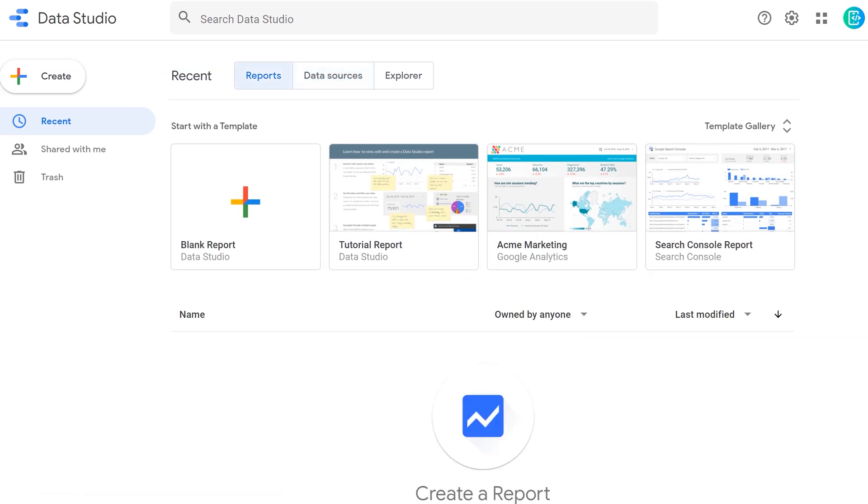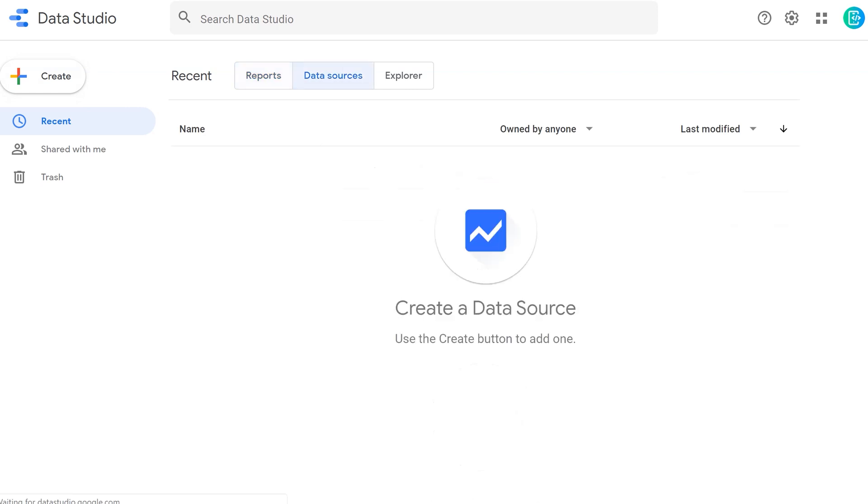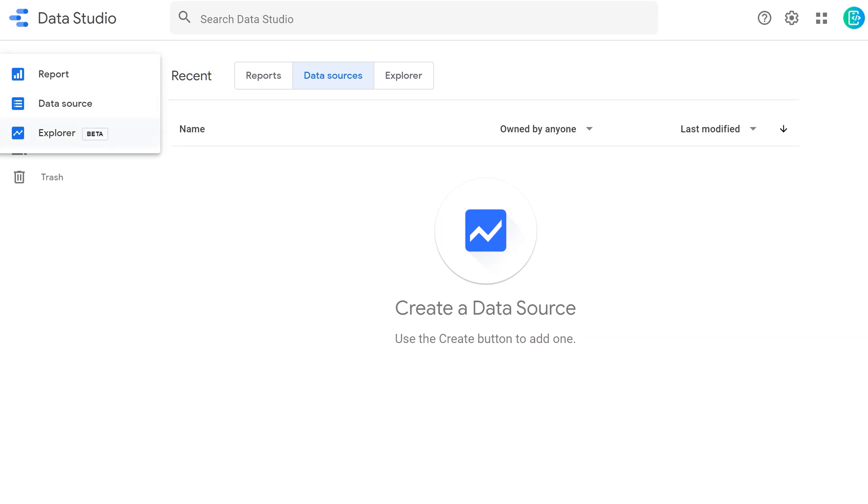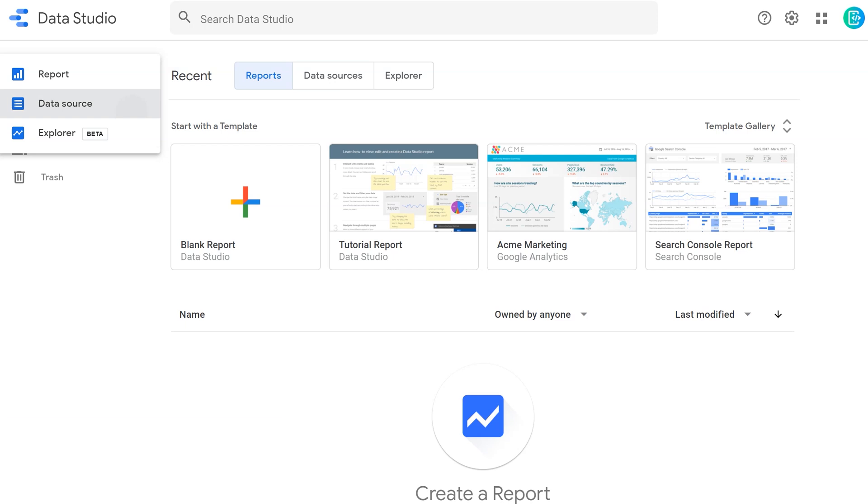What we want to do is use that create button over to the left. When we click that, we're going to get a couple options. We have the option to make a report, to upload or link a data source, or to use Google Data Explorer. The one that we are always going to start with when we're beginning this project is data source. We need to link in a data source to the platform so that we can begin to do some of these visualizations.